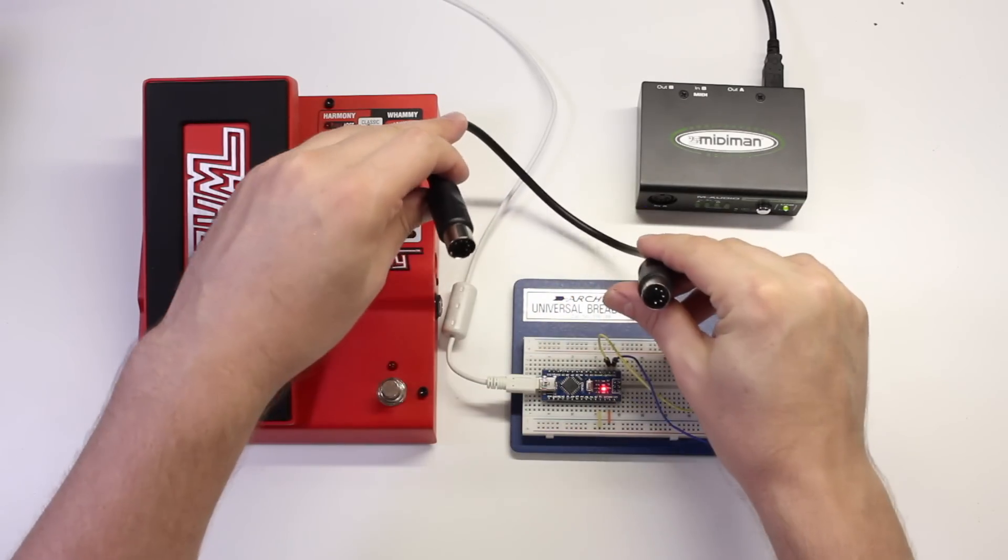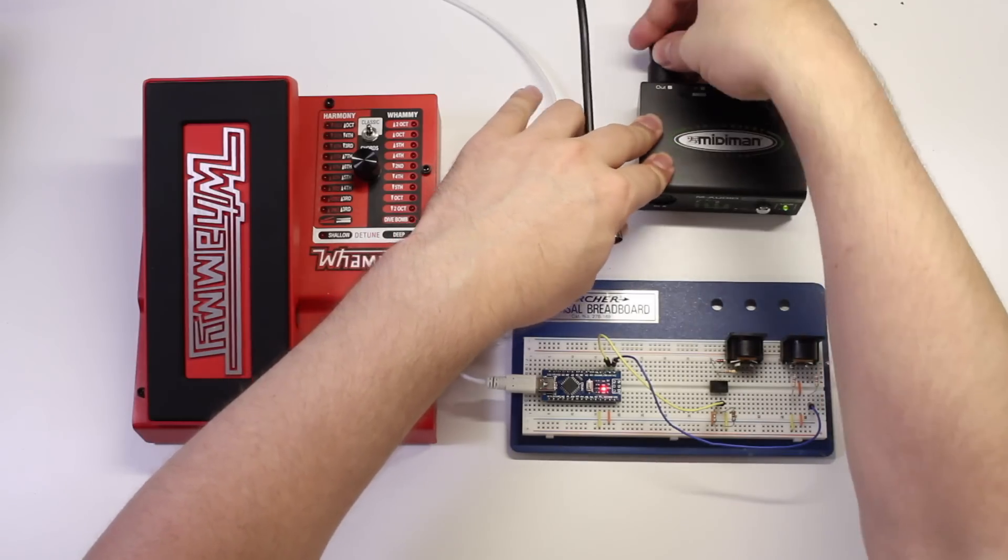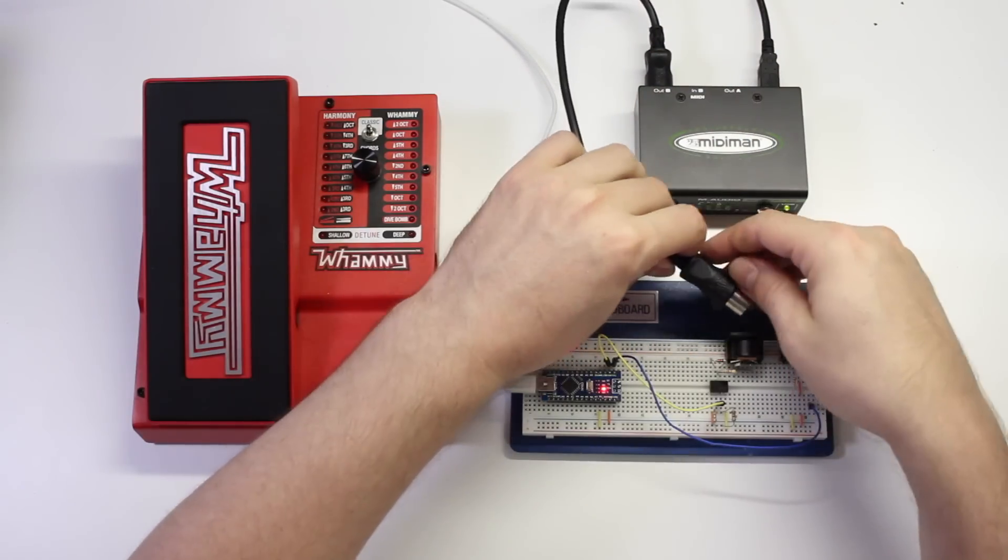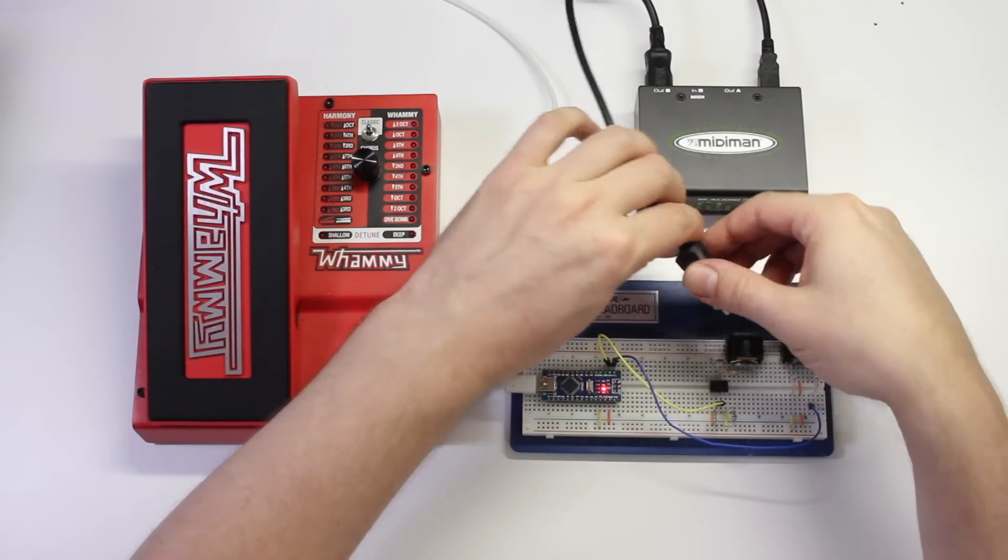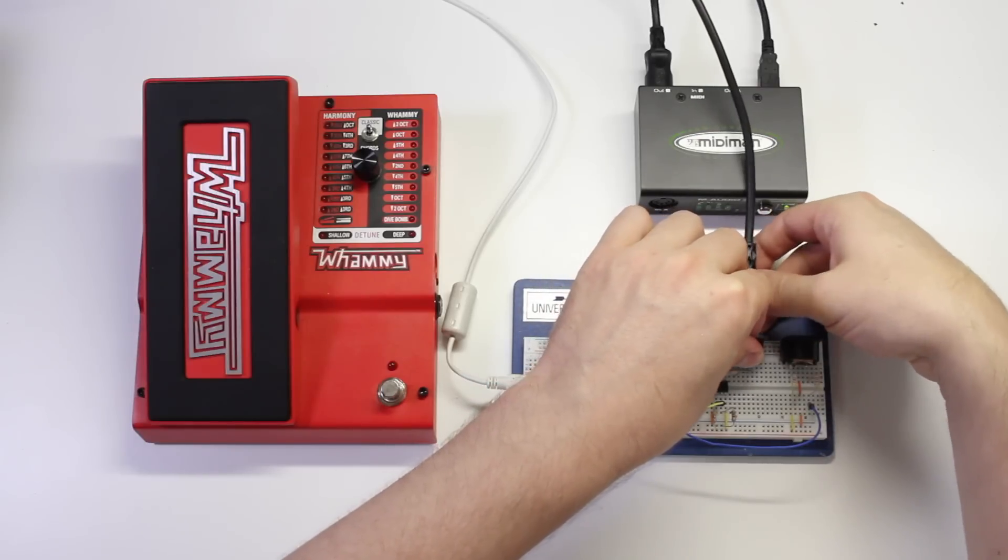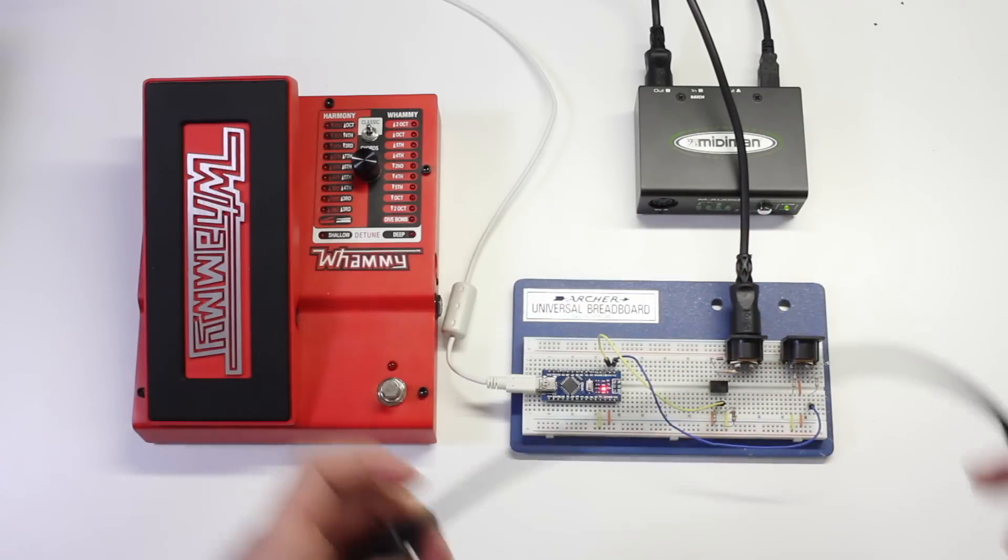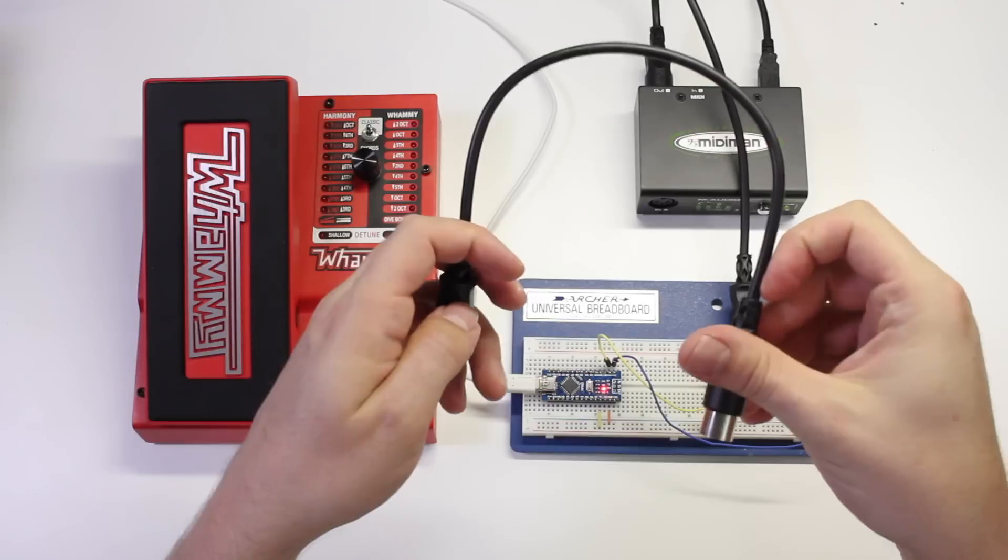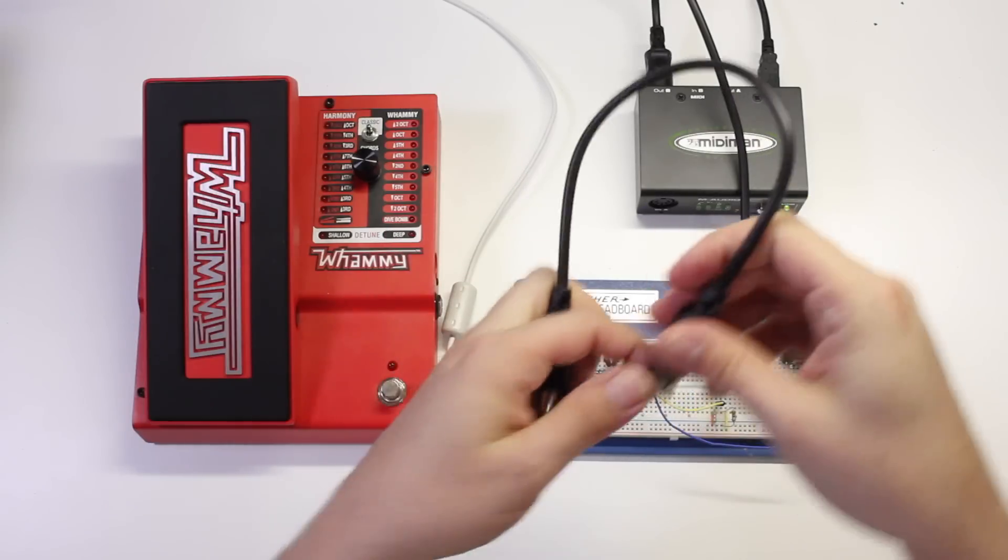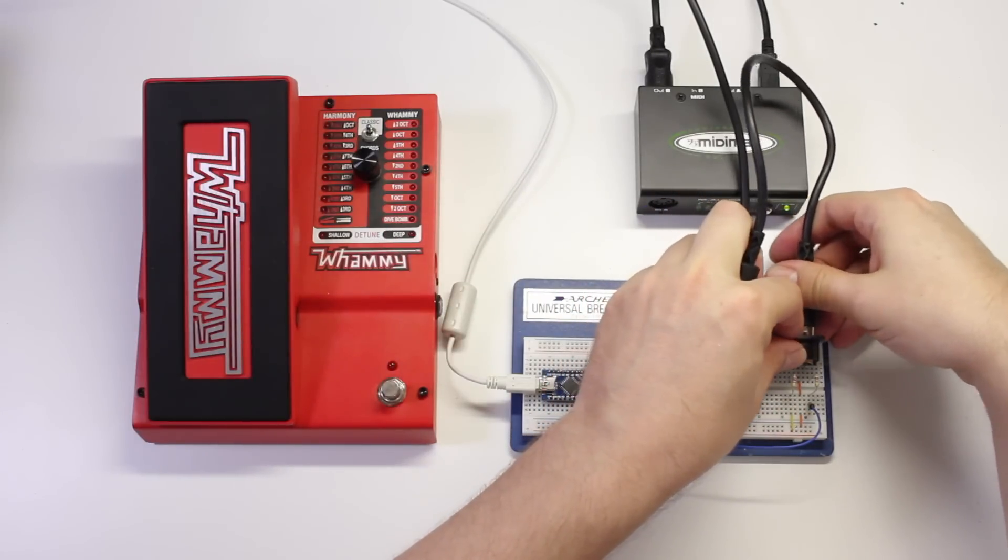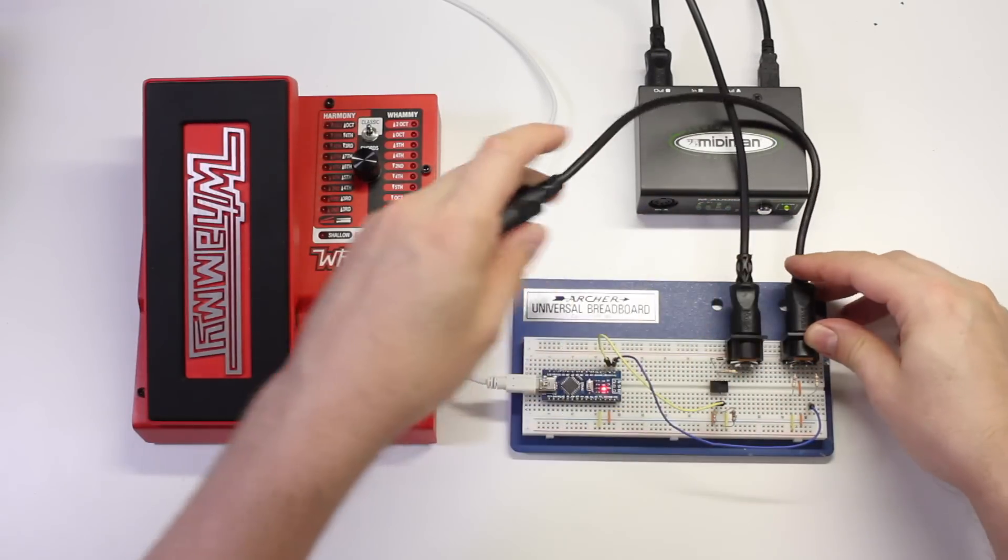Next we'll use a 5-pin MIDI cable to connect your computer's MIDI output to the Wham Jammer's MIDI in. We'll use a second MIDI cable to connect the Wham Jammer MIDI out to the input on the Digitech Whammy pedal.